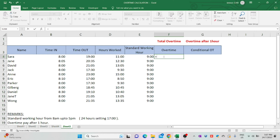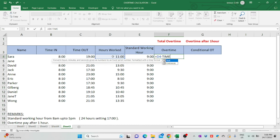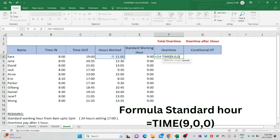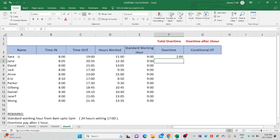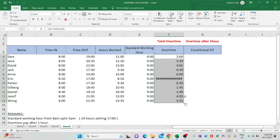Let's see how to calculate total overtime hours. It will be easy when we use a formula. Start with an equal sign, select D4, minus, type TIME, open bracket, then follow the standard hour formula: 9, comma, 0, comma, 0, close bracket, and press Enter. The screen now shows Sarah worked 11 hours but overtime pay is only for 2 hours. The formula works perfectly. Drag down the formula.